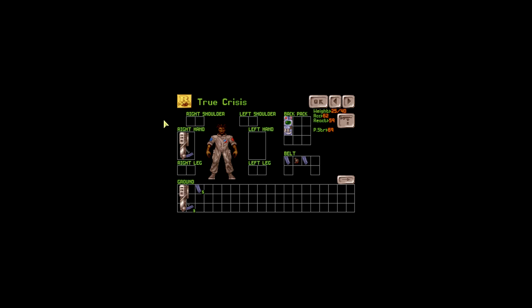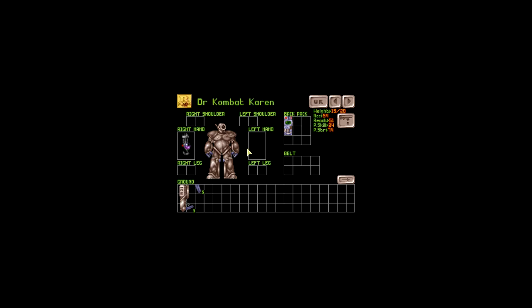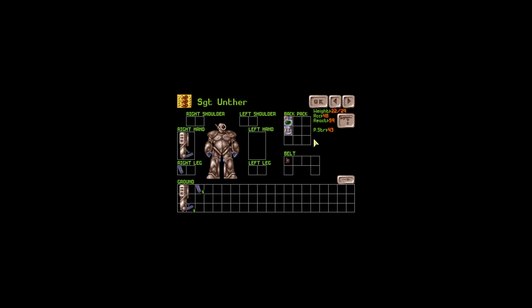Let's start from here. We have a new rookie, True Crisis, who has been commenting on my forums and actually is doing an LP himself. Dr. Badass, our psi troop, is actually extremely badass because his psi strength is 94. Dr. Vector, Dr. Mijun who has pretty good stats, Dr. Metal Canyon our commander, Dr. Combat Cairn, Dr. Abby, Dr. Alpha, Dr. Chim Richeltz who has been doing very well. He's probably our best psi troop at the moment. Dr. Pepper, who is also one of the best psi troops.